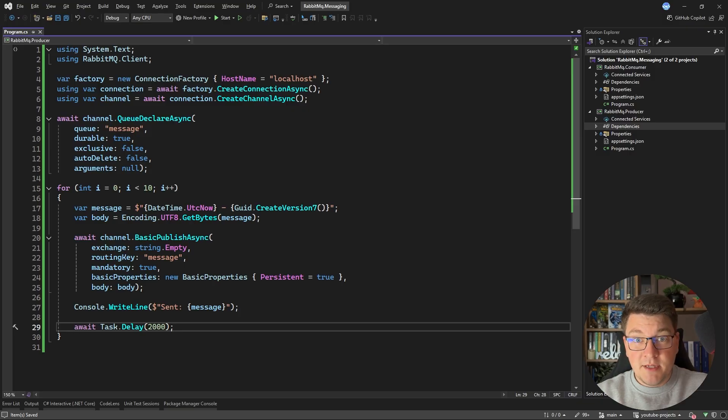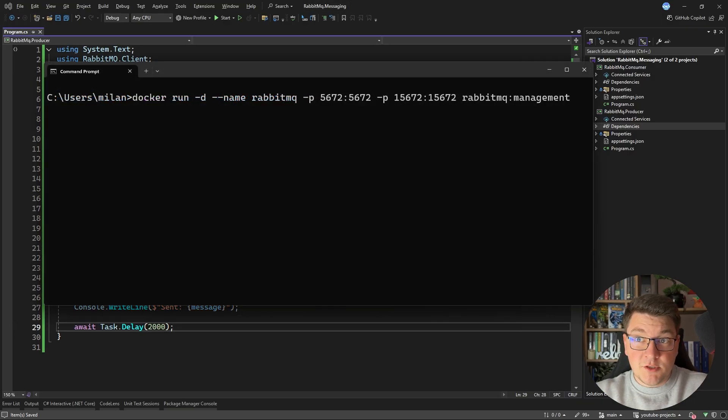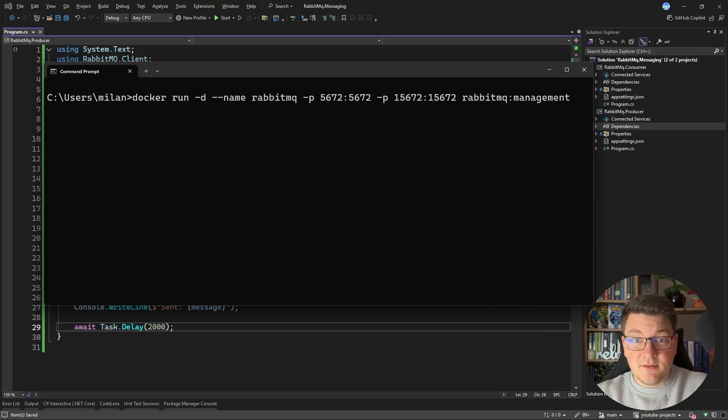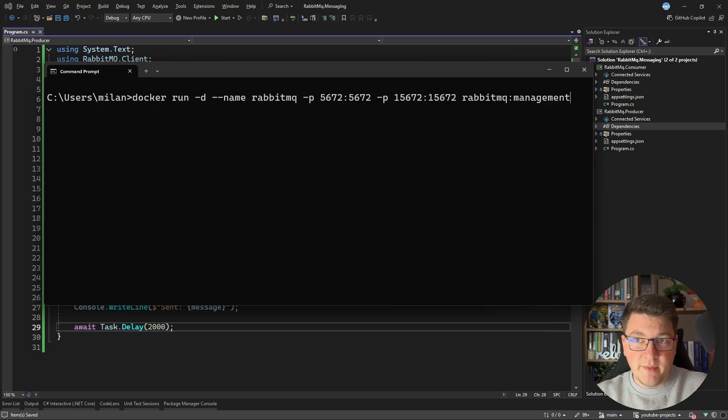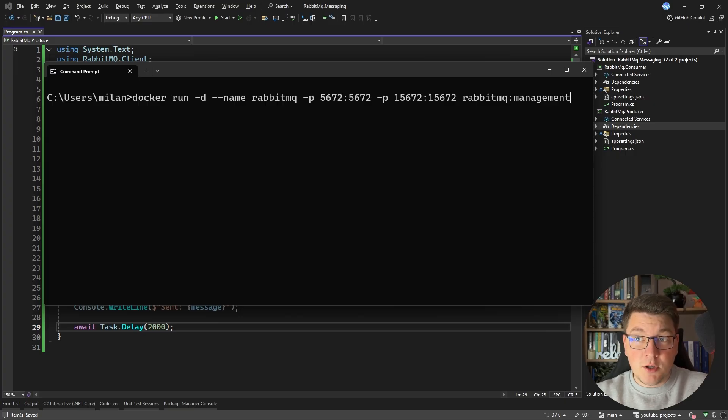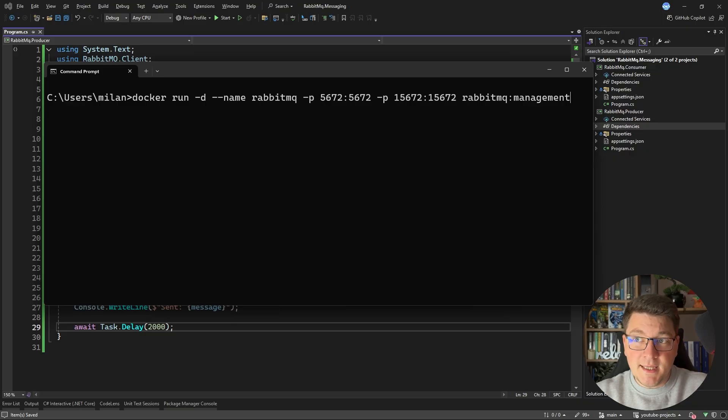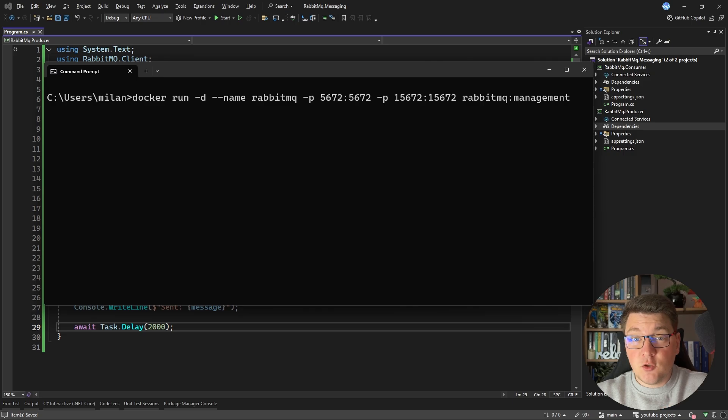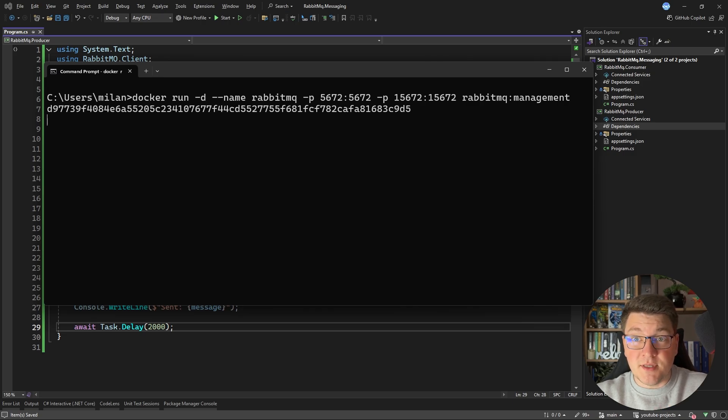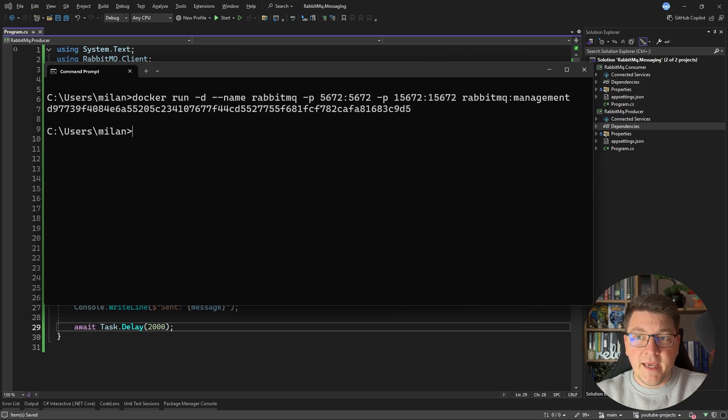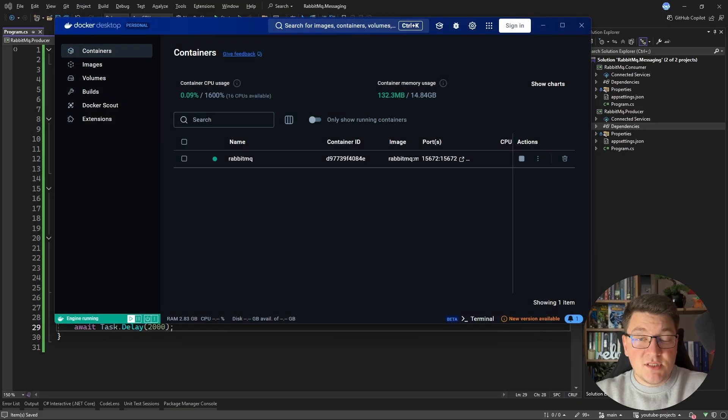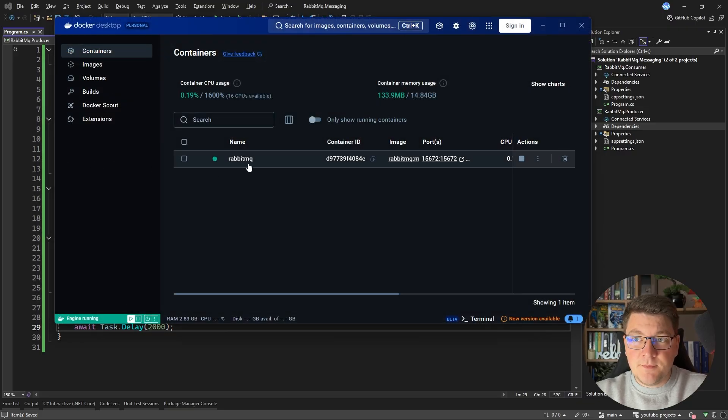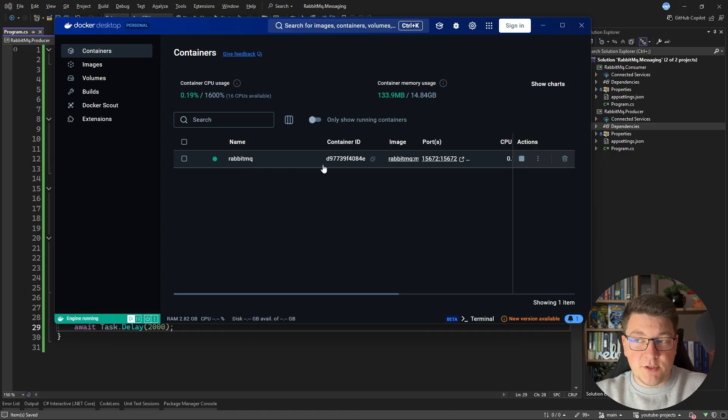Now we also need a RabbitMQ instance. And you can run one using Docker by specifying this command inside of the command line. So we want to execute docker run, give our instance a name, expose the default port. And I'm also exposing the management port because I want to be using the RabbitMQ management instance. I'm going to run this. And if I open up Docker desktop, you will see that I have my one container instance running, which is the RabbitMQ image.